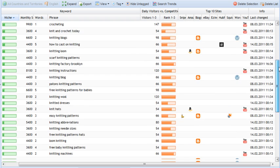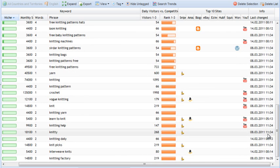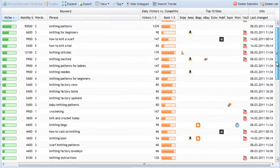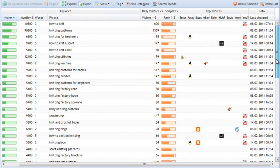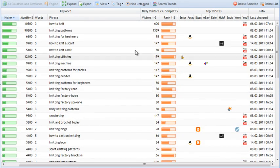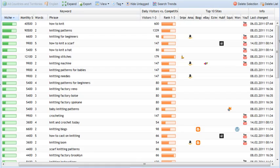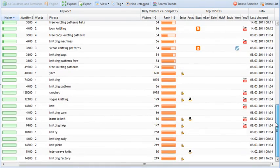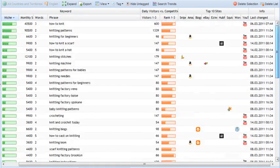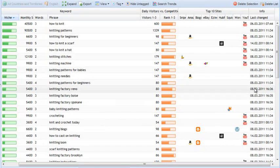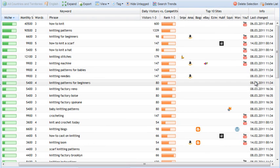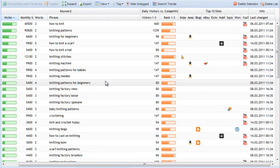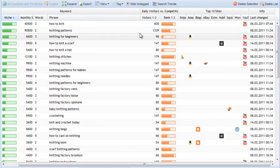And then, finally, the info last change. This simply shows you how current the data is that you're looking at, because we have a database that saves all the keyword data, and this simply gives you an idea if you want to know exactly how old the data is.